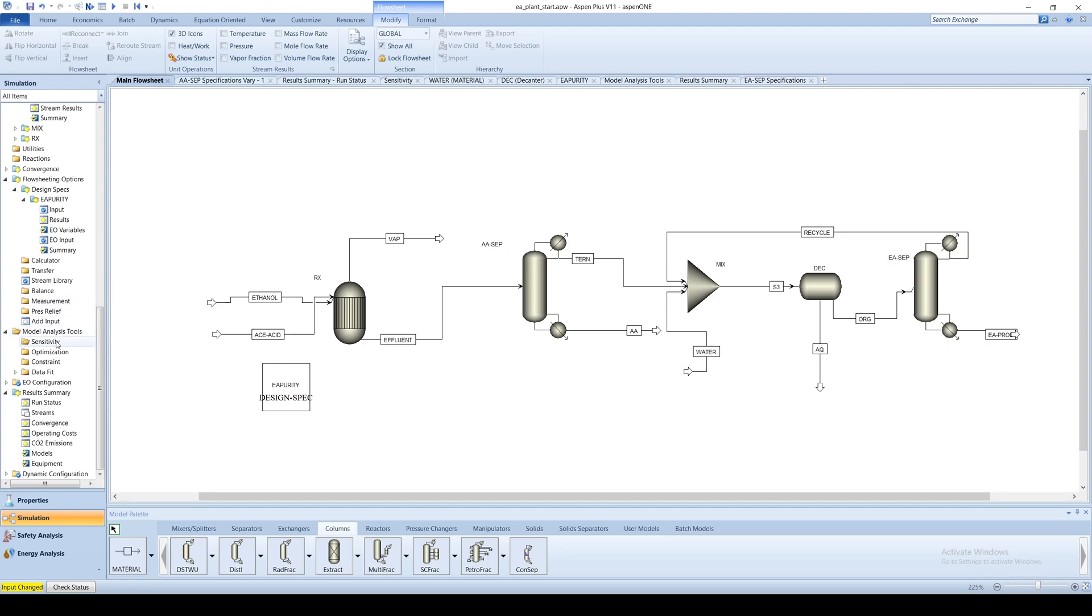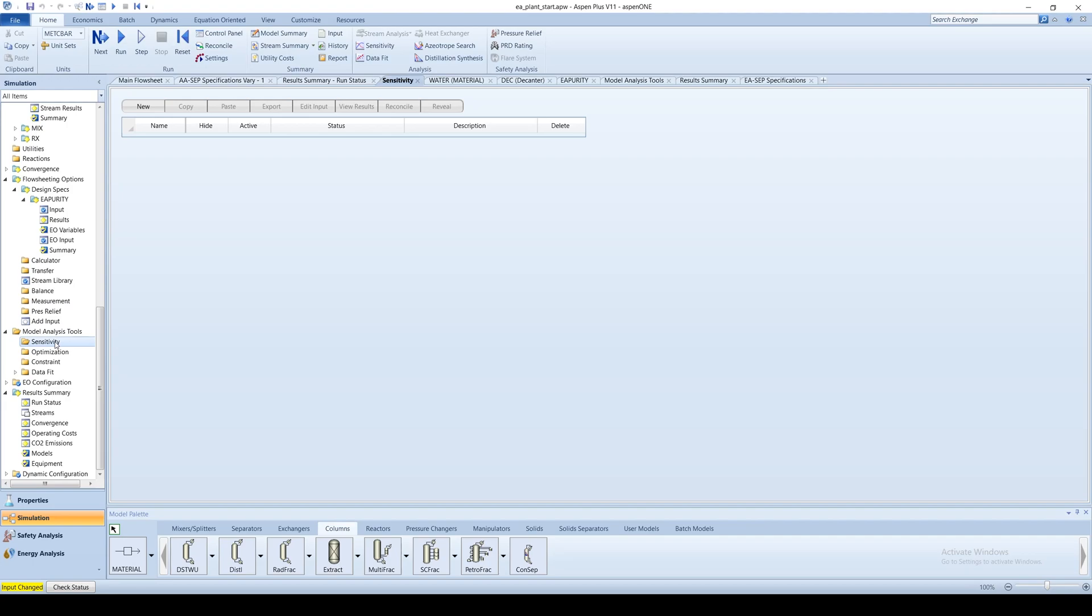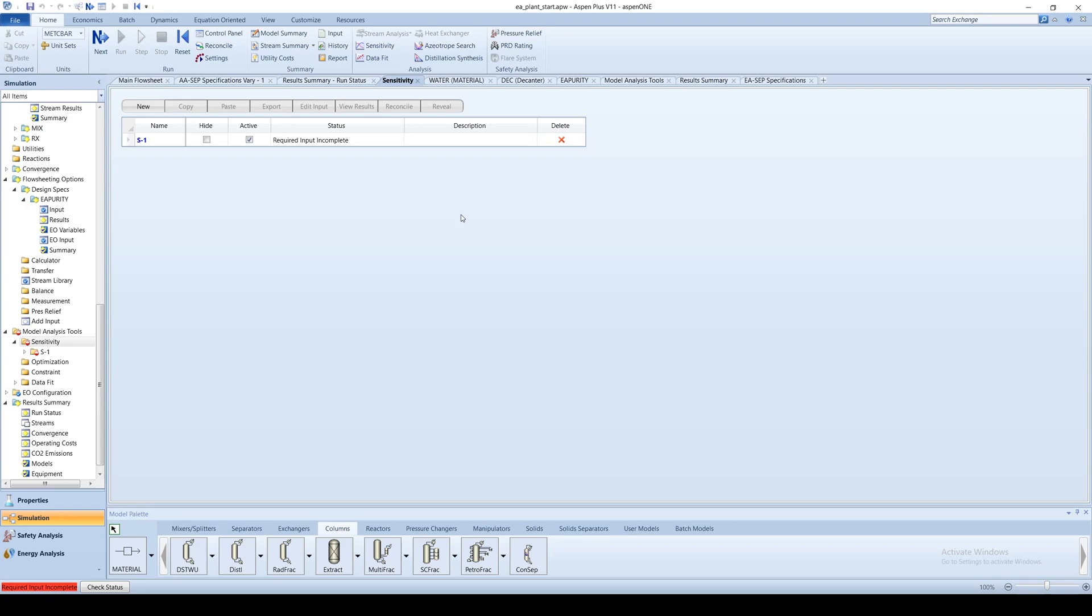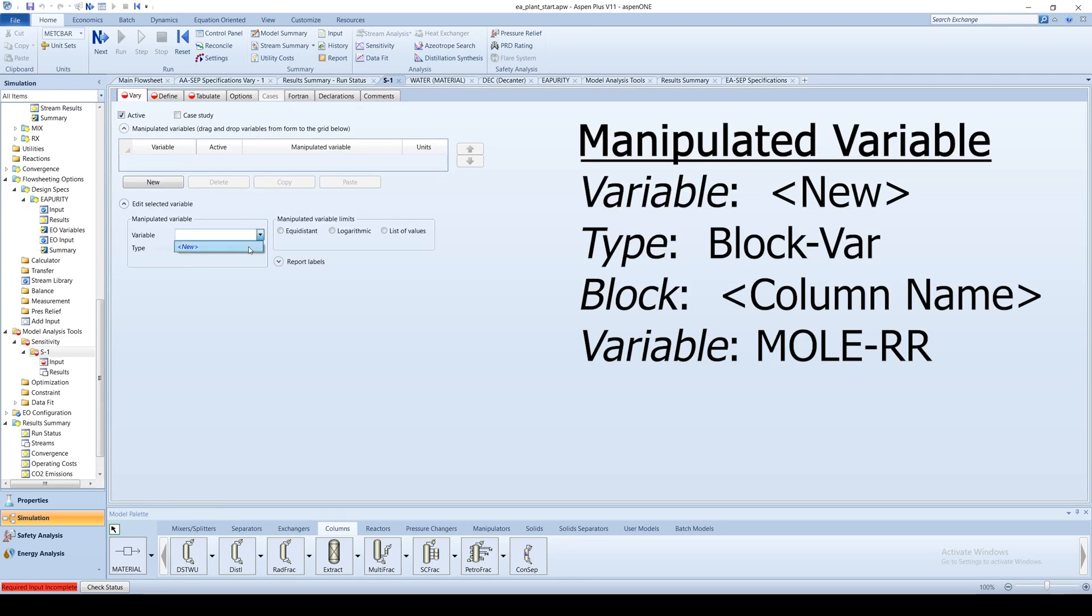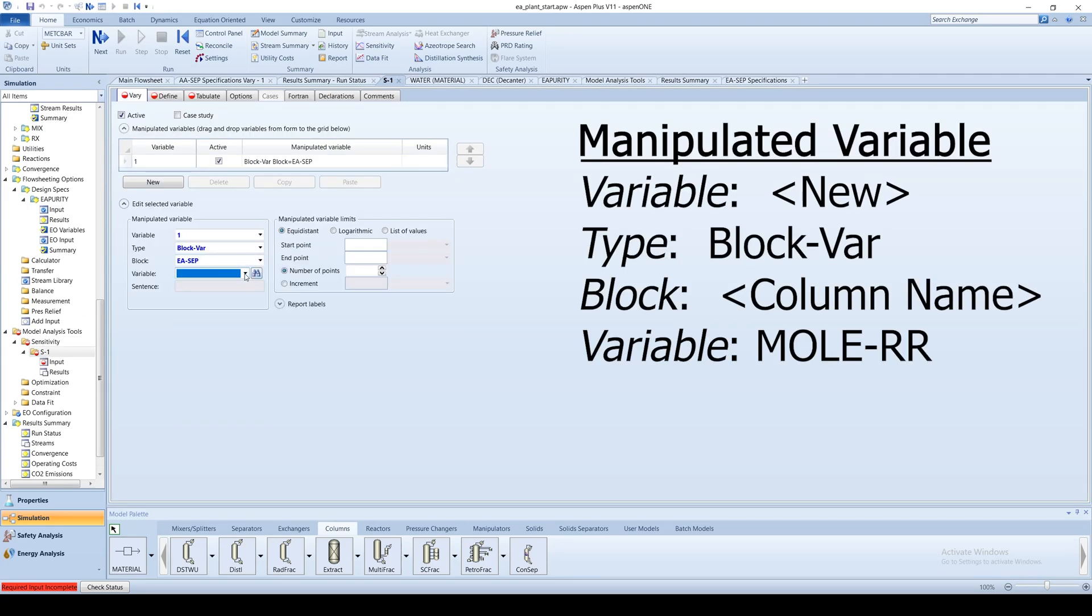Go to the Model Analysis Tools folder on the menu tree and click Sensitivity. Create a new variable. Choose the type as block variable and click the corresponding column block.